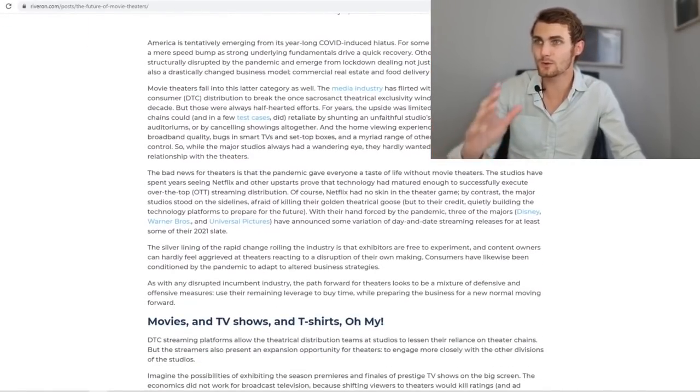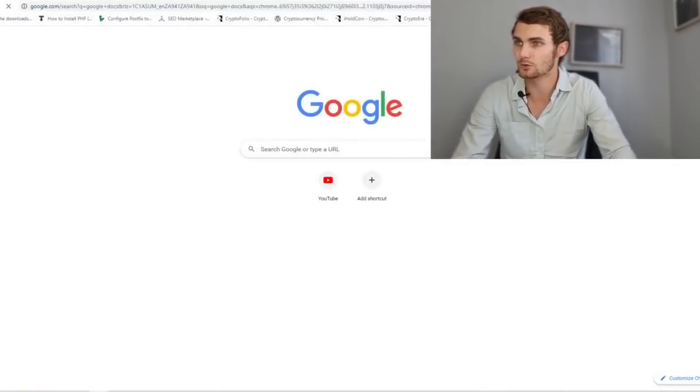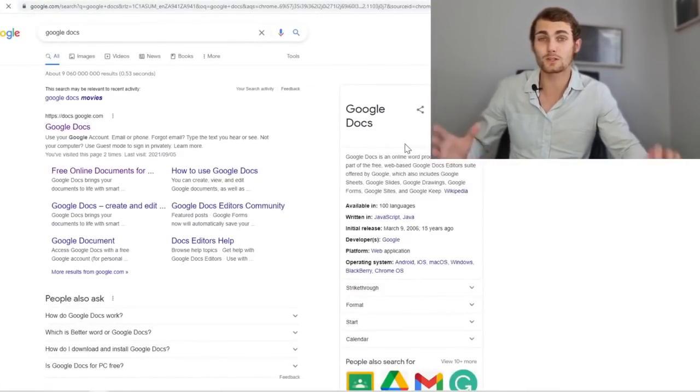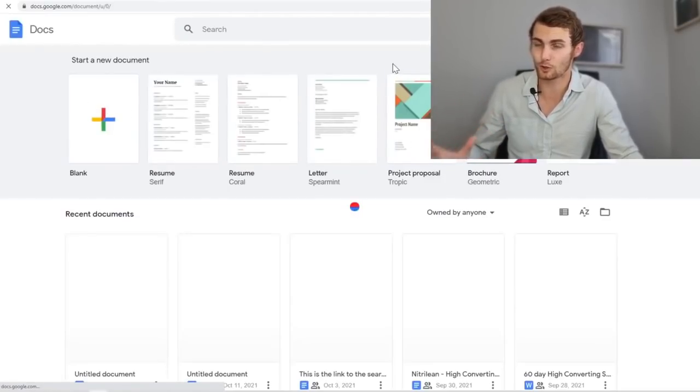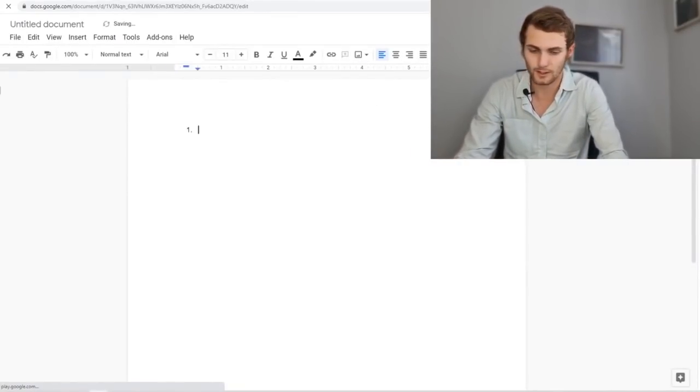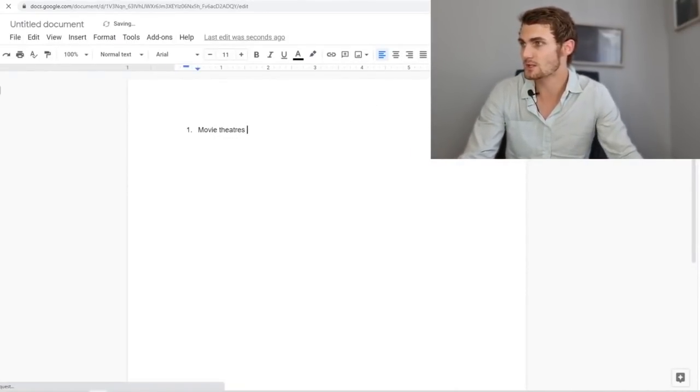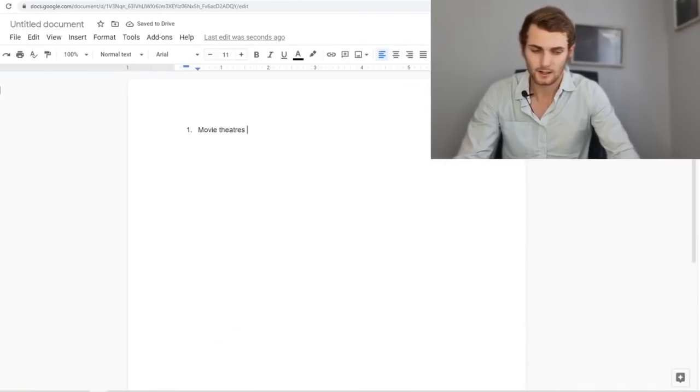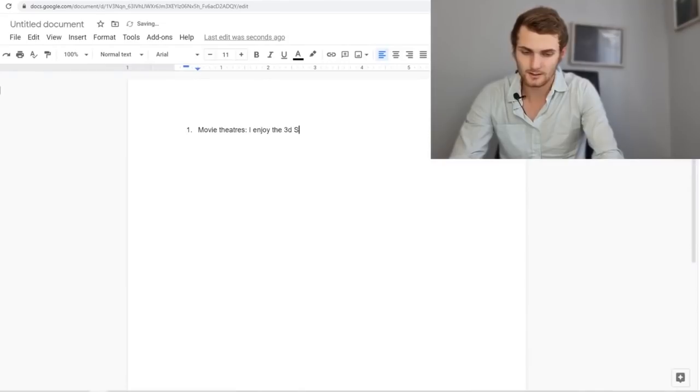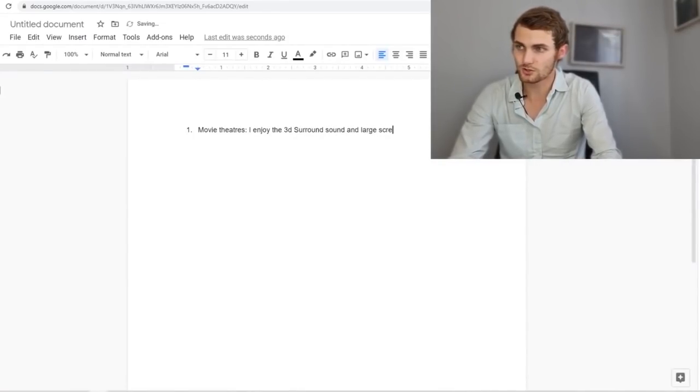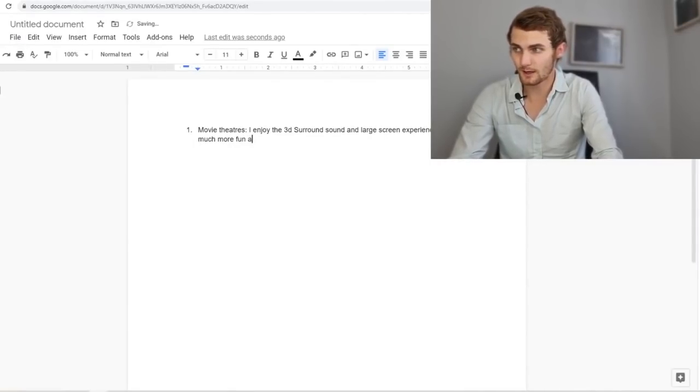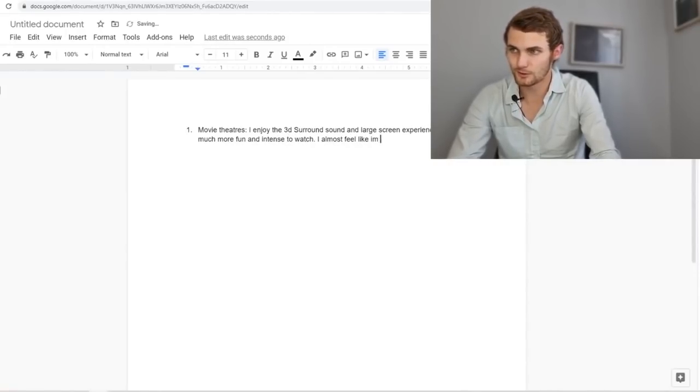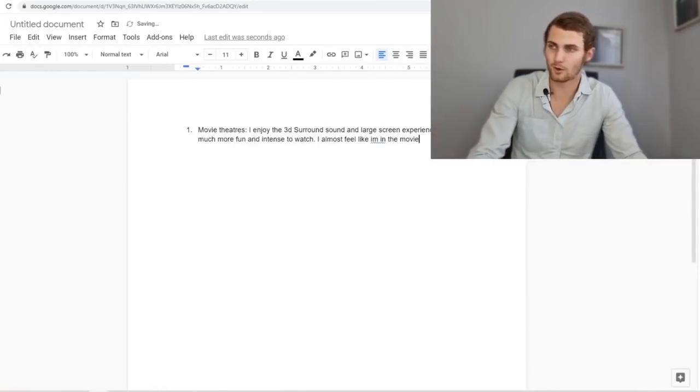So what we can do is we want to open up a Google Docs document. So let's type in here Google Docs. Click on enter. It'll be the first link and we want to form our answers together on a blank document sheet. So we've got number one, two, three and four. So let's go number one. We're going to say movie theaters which is our answer to question number one. Please explain why and you can say I enjoy the 3D surround sound and large screen experience makes it so much more fun and intense to watch. I almost feel like I'm in the movie. Just something like that to back up your answer.